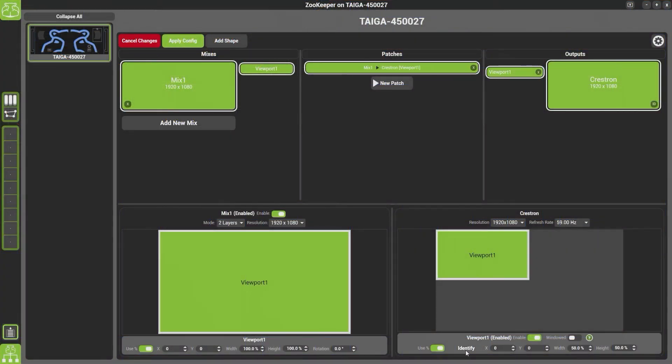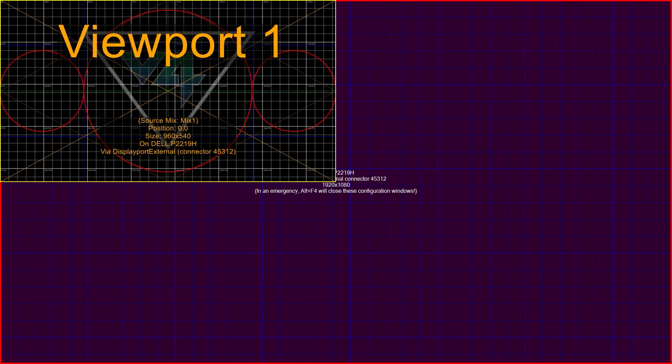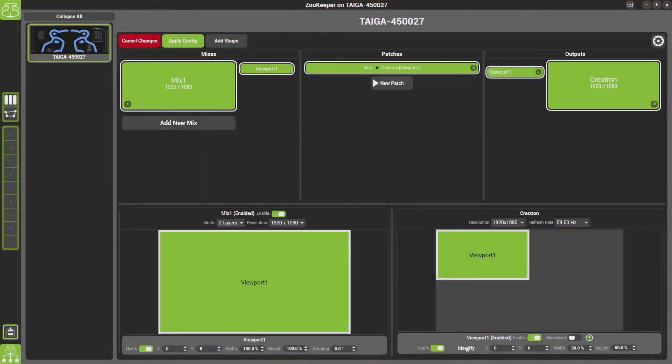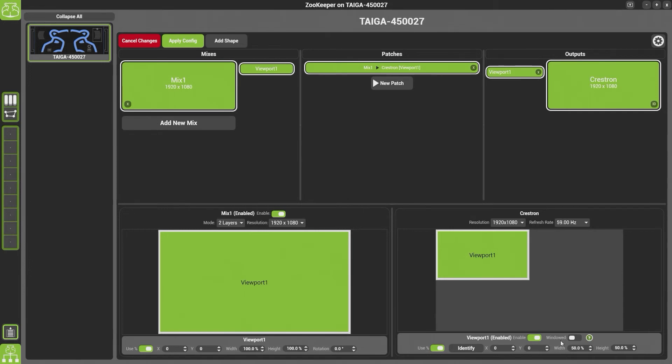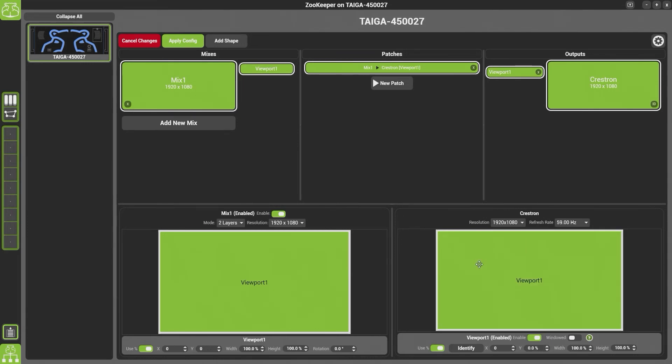At the bottom here we also have Identify, so we can see which viewport it is. If I click it, you'll see on the output it changes color. And we also have Windowed Mode. Windowed mode is default on Play and you'll not be able to turn it off. What this means is if you're programming with a single screen that your output can go behind your ZooKeeper and it does not take up the entirety of your screen. If I double click, it will reset it back to the standard size.